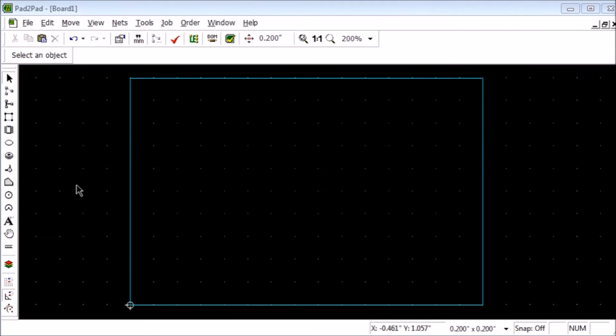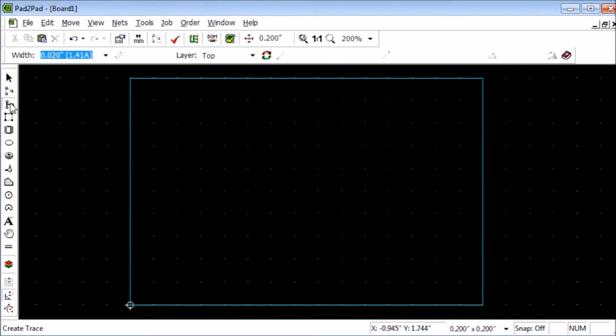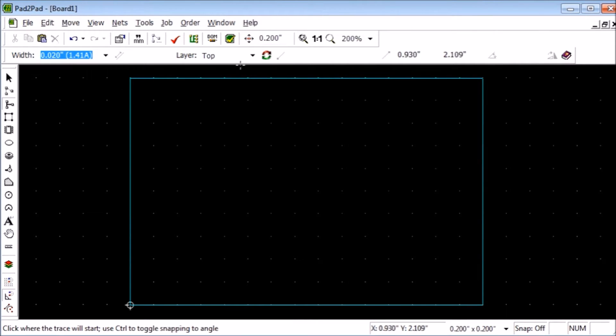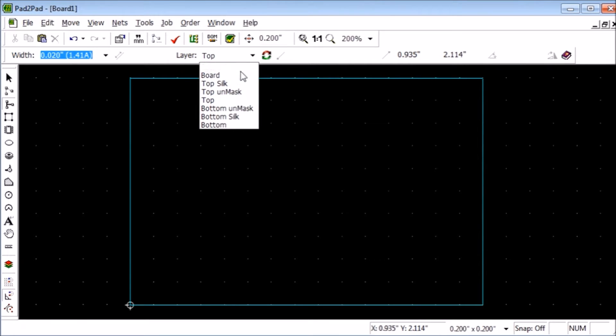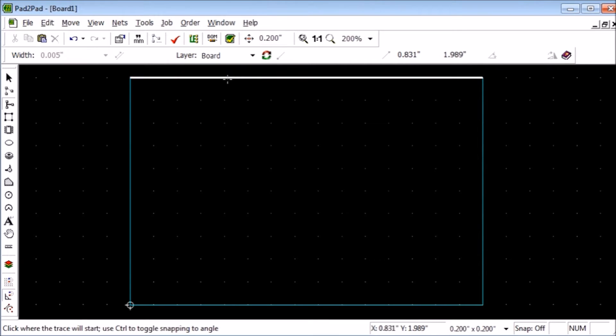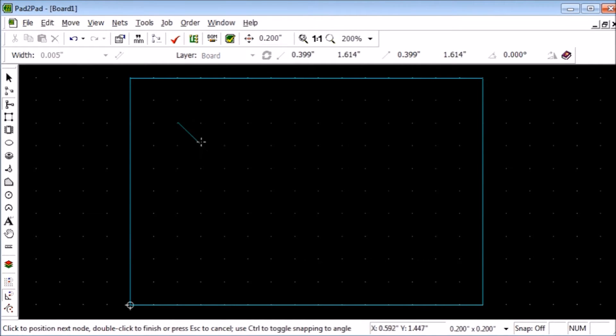To begin, select the trace tool. Next, create the shape of the hole by selecting the board layer and drawing a rectangle.